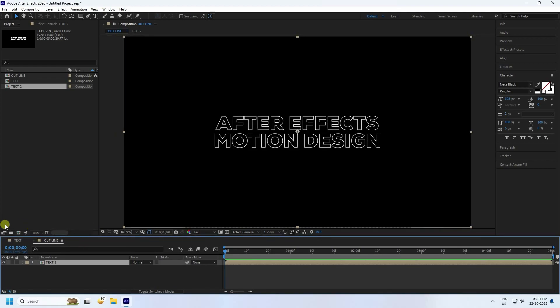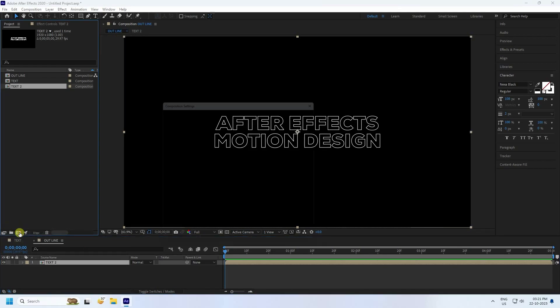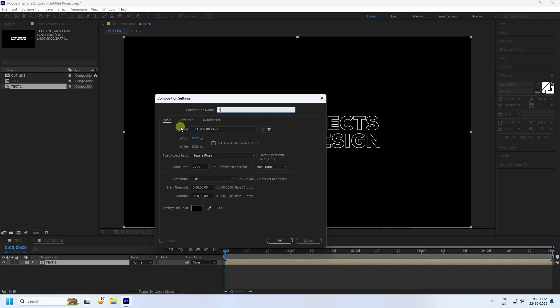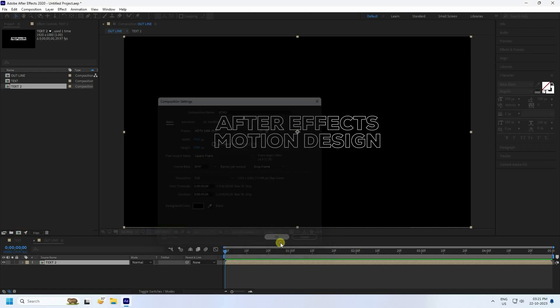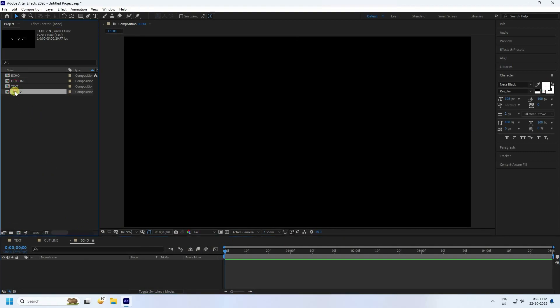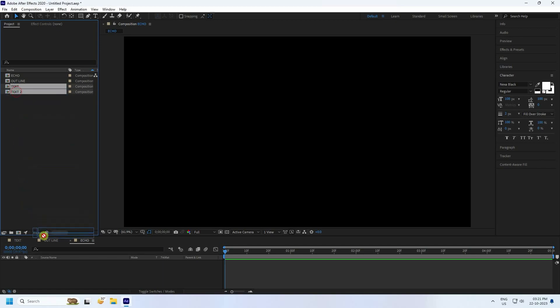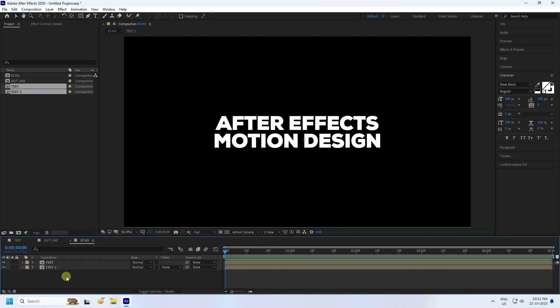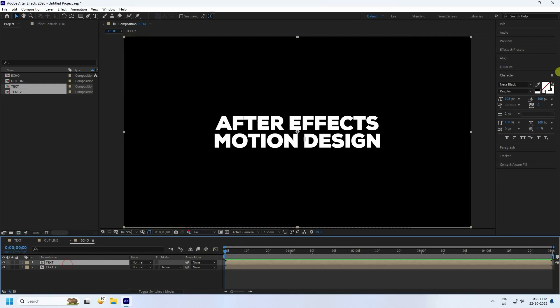Next, create one more new composition called 'echo' and press OK. Select both your text layers — text and text 2 — and drag and drop them into the echo composition.